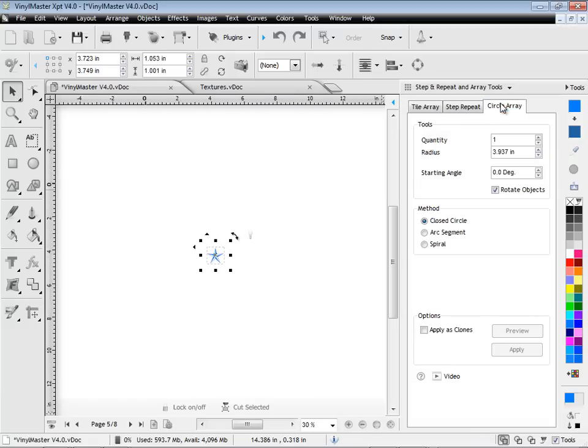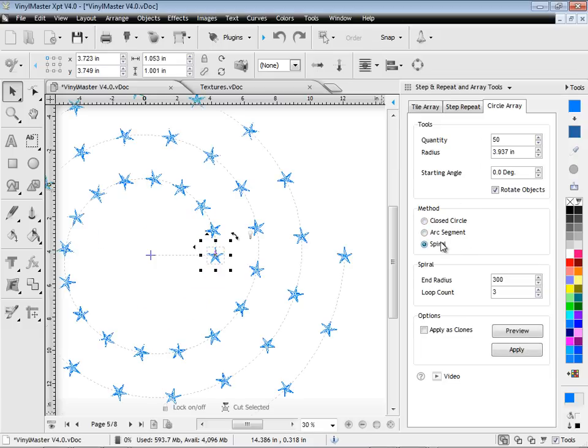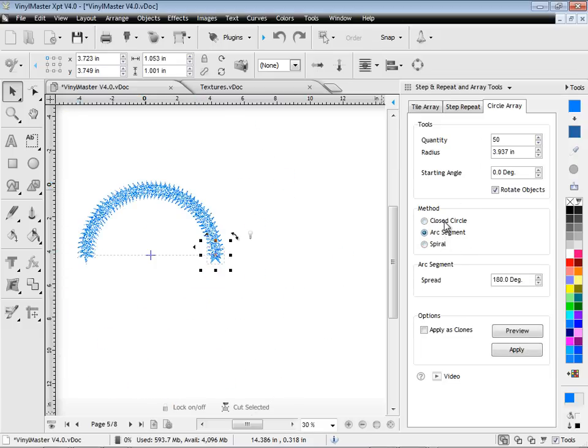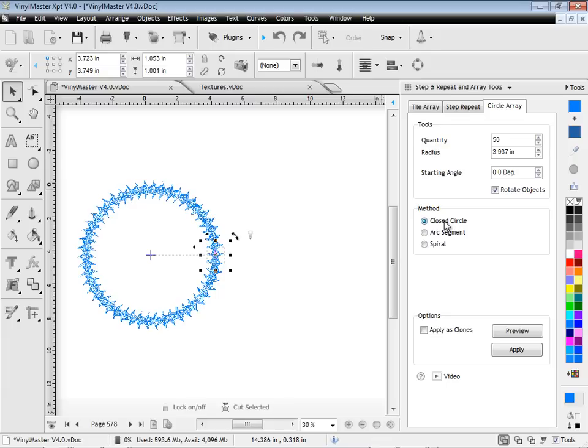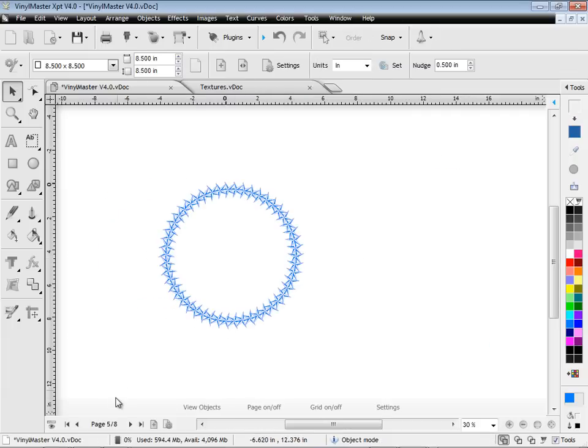You can also apply a whole range of new circle arrays, which includes a spiral and arc segment, as shown here. And when you're ready, click Apply, and your job is prepared.